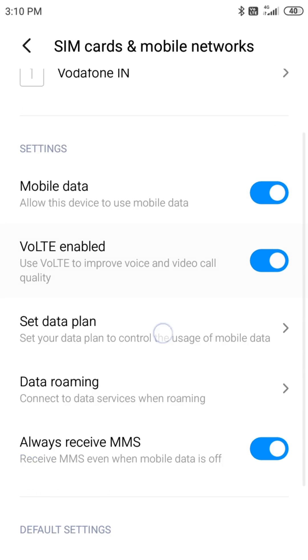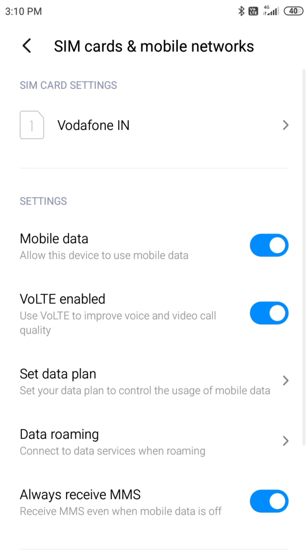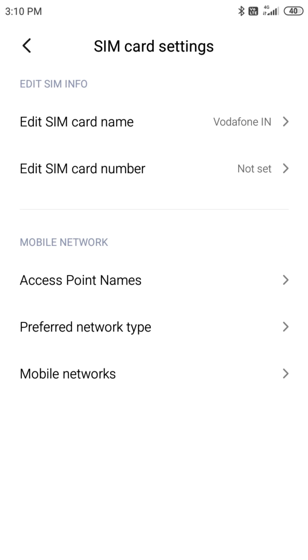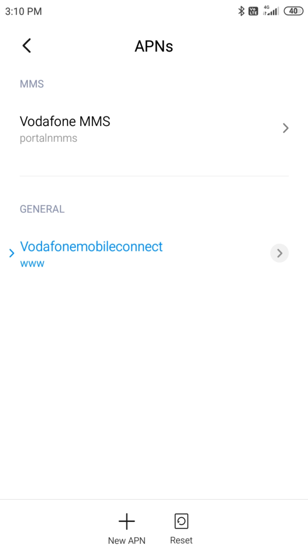Hit back, open Vodafone in access point names and we are going to edit this APN.